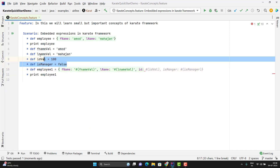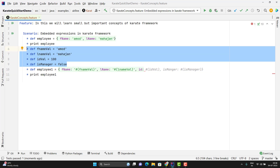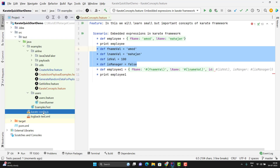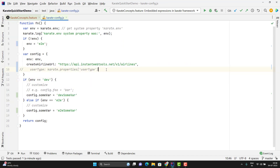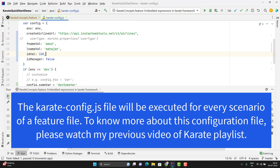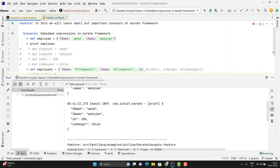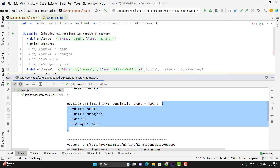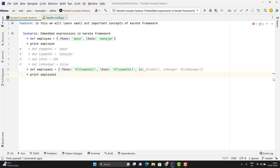Here I have declared the variables locally. But suppose if I keep these variables in my karate-config.js configuration file, then also it will read the value from there. Let me show you quickly. I will go to my karate-config.js and add all those variables. Here you can see it is reading the value from the configuration file.